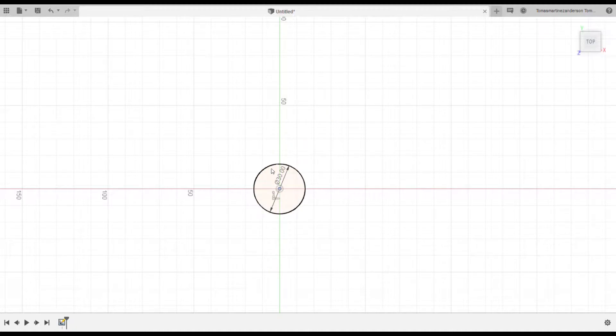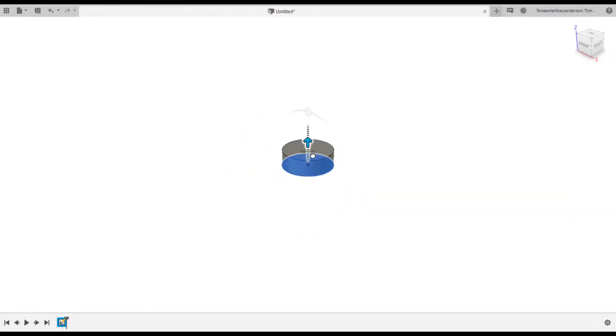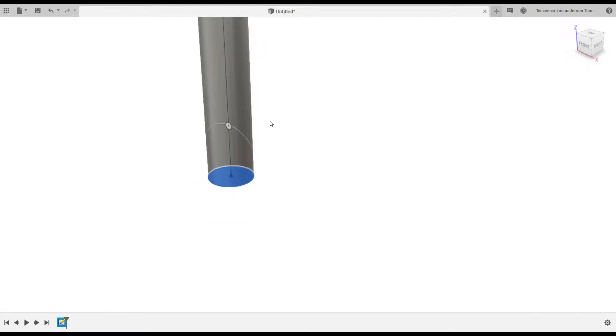The first step will be to make the foundation, which will be a circle with a 3 centimeter diameter and 7 millimeter thickness. Then I measured and modeled a space for the magnet.